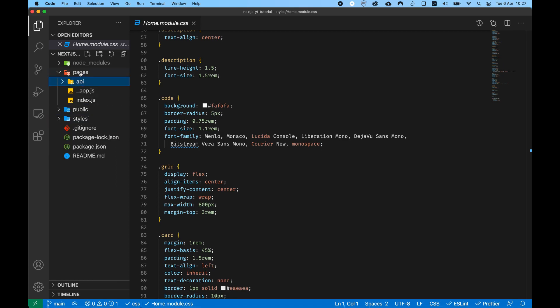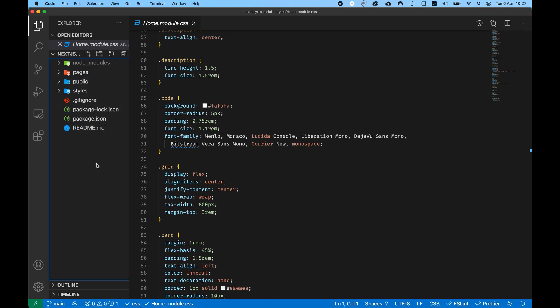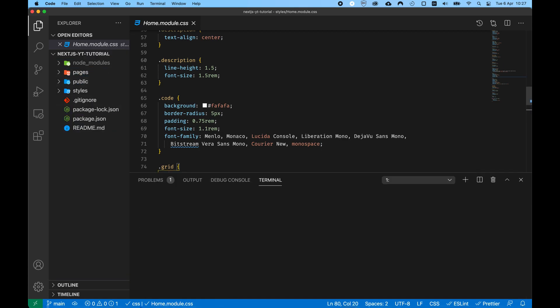Inside the styles folder are our styles which are being used. So now let's have a look at what our project looks like.